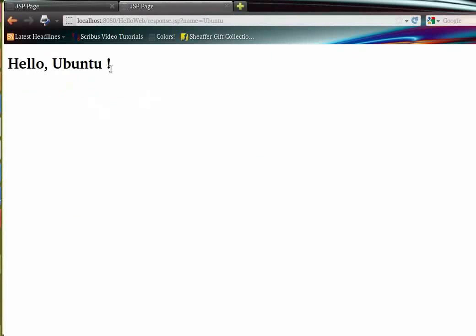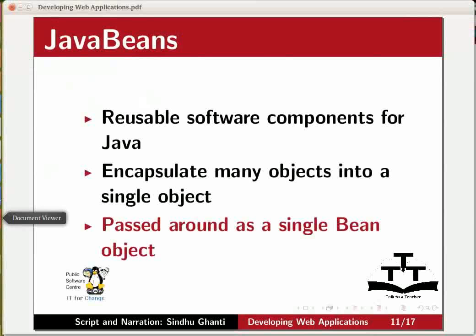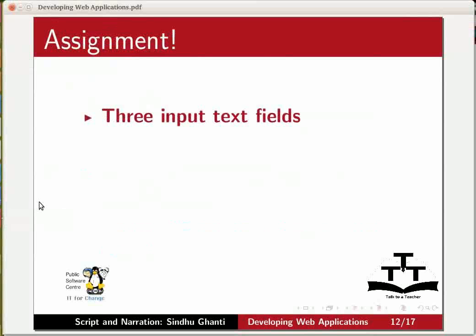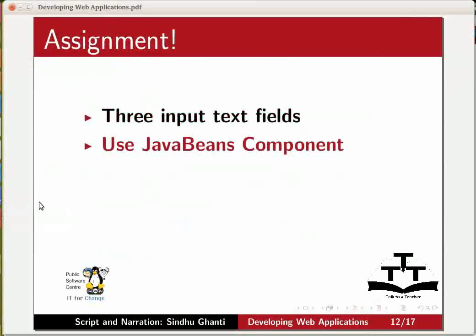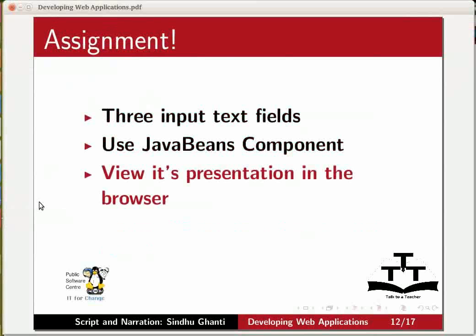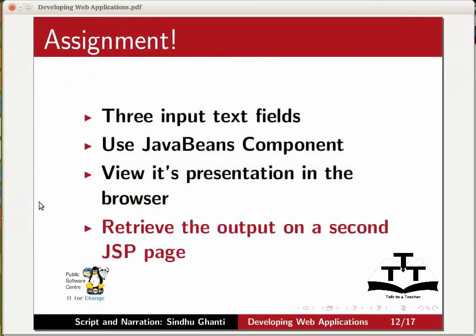Now to the assignment part. As an extension to the web application project insert two more text fields that is totally three input text fields in your application. Use the java beans component to set the bean property and view its presentation in the browser and finally retrieve the output on a second jsp page. I have already constructed my assignment.